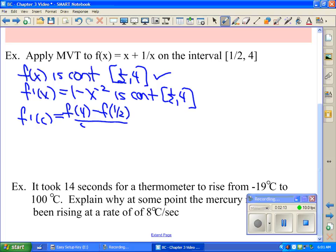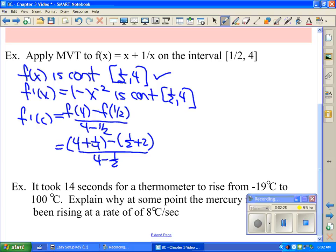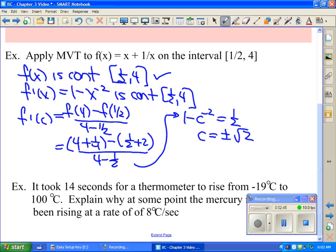Substituting in x = 4, we get [4 + 1/4 − (1/2 + 2)] / [4 − 1/2]. Simplifying, the derivative 1 − c⁻² must equal 1/2. Solving for c gives c = ±√2. Since we only want the c value between 1/2 and 4, the final answer is c = √2. That's the algebraic application of mean value theorem.